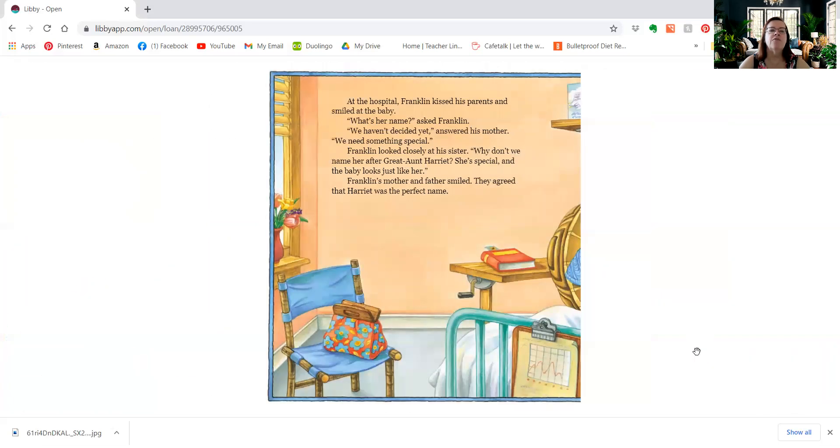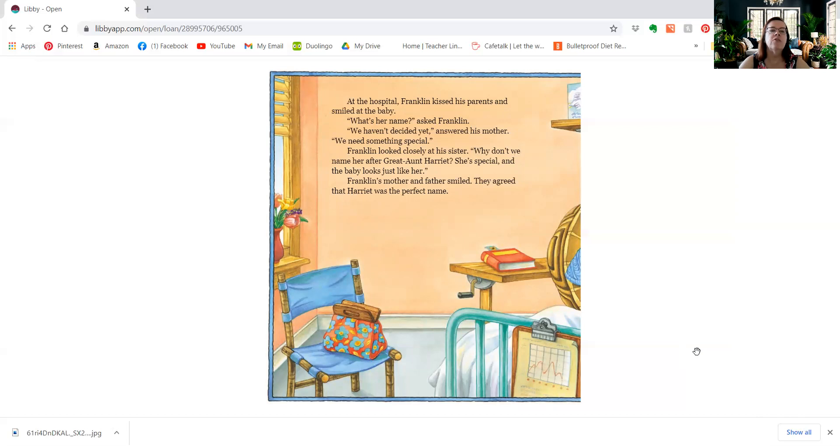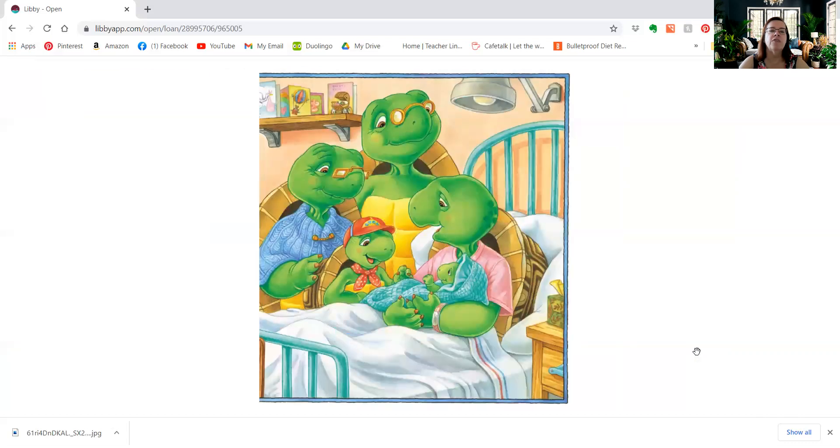At the hospital, Franklin kissed his parents and smiled at the baby. What's her name, asked Franklin. We haven't decided yet, answered his mother. We need something special. Franklin looked closely at his sister. Why don't you name her after great Aunt Harriet? She's special and the baby looks just like her. Franklin's mother and father smiled. They agreed that Harriet was the perfect name.